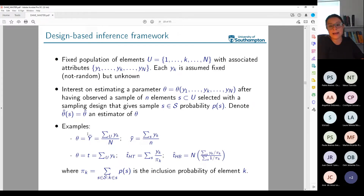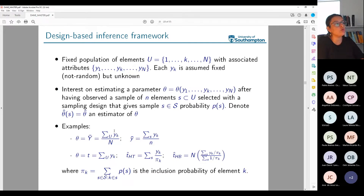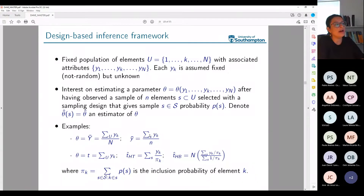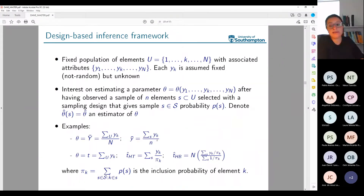I can describe average income as the sum over all population elements of the income of each individual k, divided by the total population size N. One possible estimator is the sample mean: if I selected sample S instead of the universe U, I take those elements in S, observe their income values, sum them, and divide by how many elements I observed. This sample mean is one of many possible estimators for the parameter Y-bar.